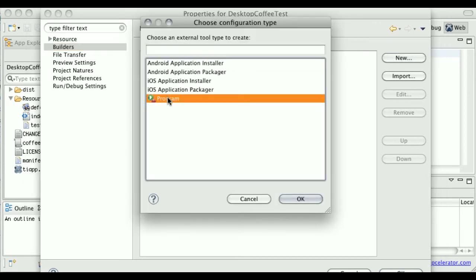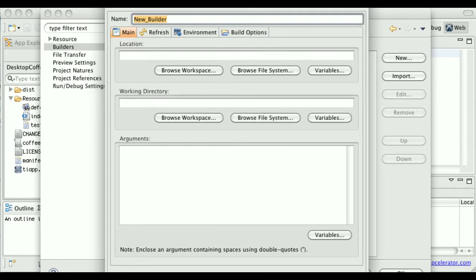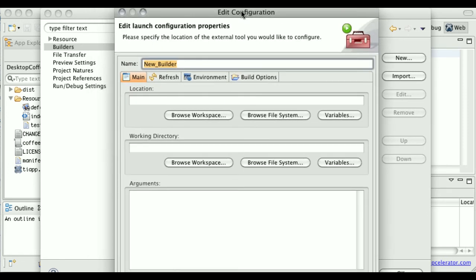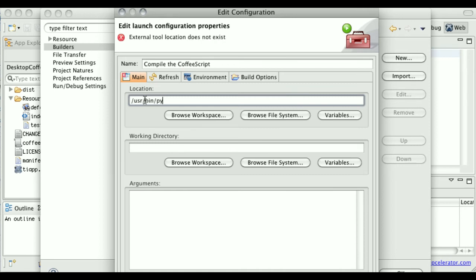The kind of builder I'm going to run is just a program. This dialog is also a bit big so I'm going to pull it down here. I'm going to name this compile the CoffeeScript builder. The program location is just the Python interpreter since I'm going to run that plugin.py file. So I'm going to go ahead and just put /usr/bin/python. Of course, depending on your operating system, this will be different.